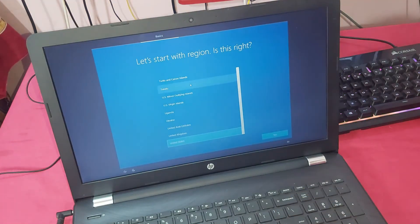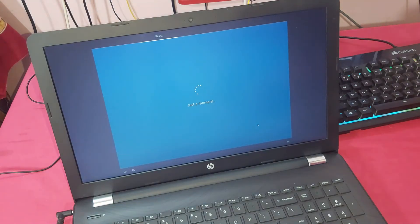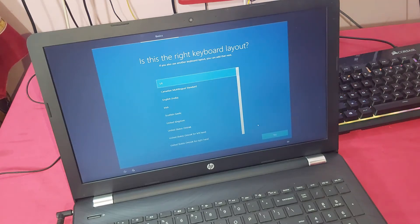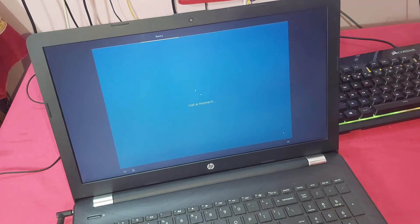Select United States and click Next. Then confirm the prompts by clicking Yes through the setup wizard.